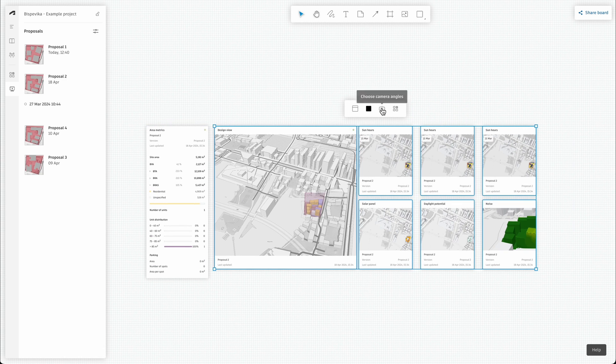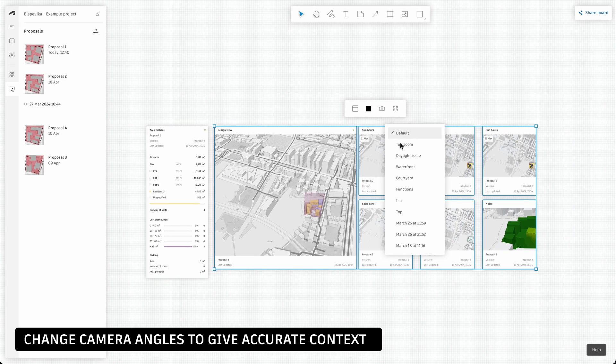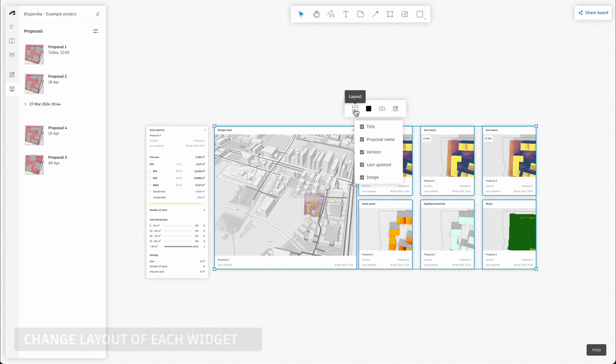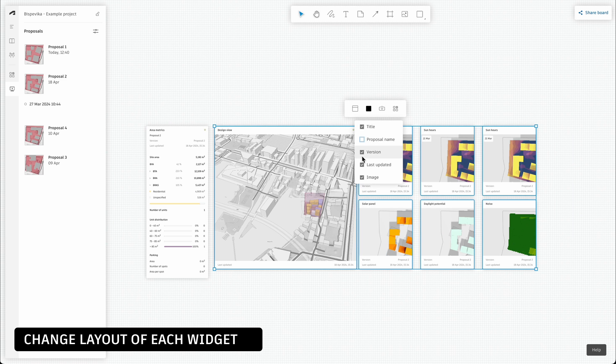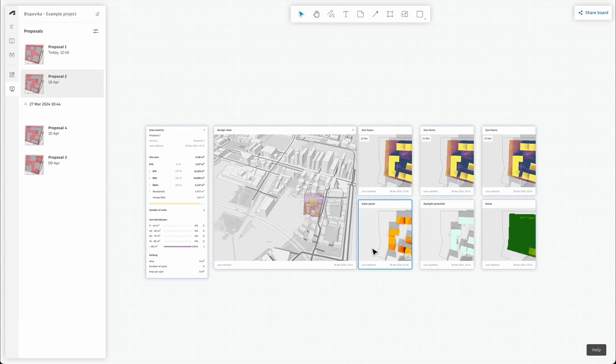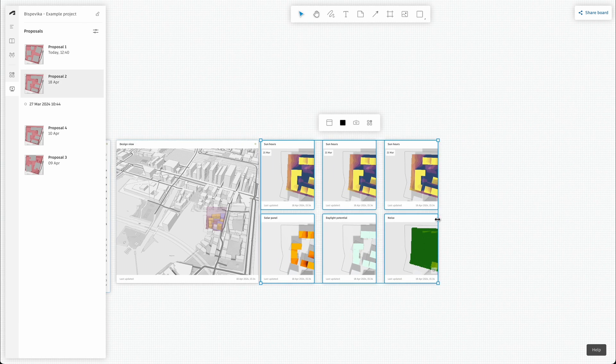Through the layout menu, you can also hide elements from the widget. This gives you full control over what you're showing and what is important to highlight for this specific proposal.